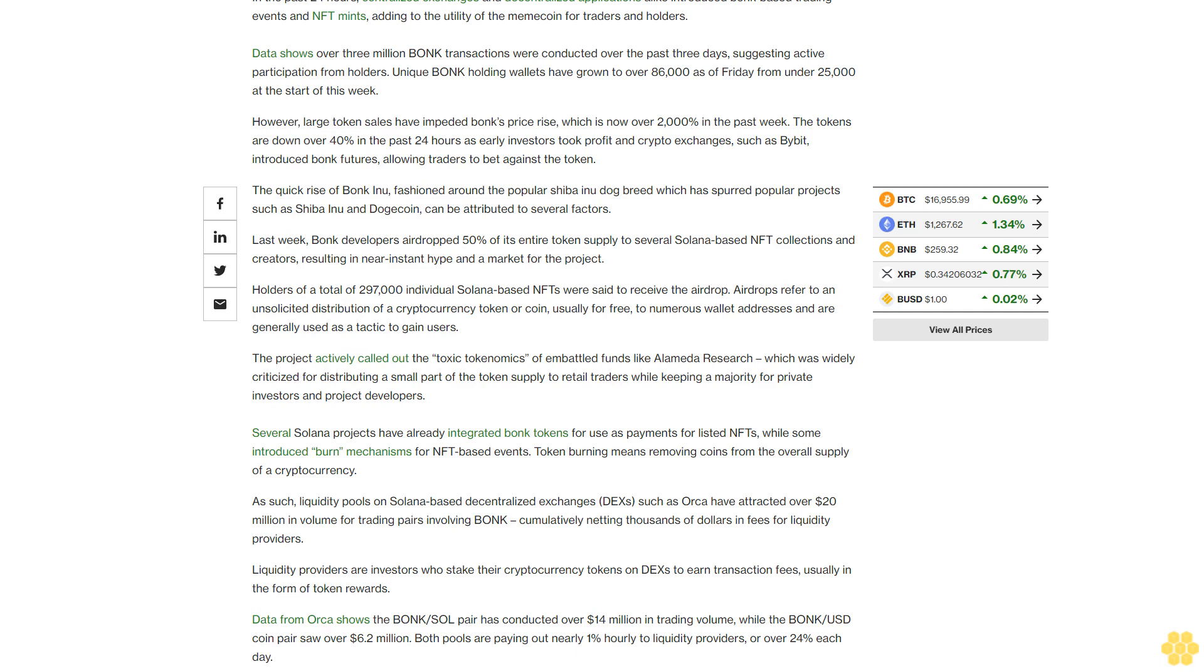Data from Orca shows the Bonk-Sol pair has conducted over $14 million in trading volume, while the Bonk-USDC pair saw over $6.2 million. Both pools are paying out nearly 1% hourly to liquidity providers, or over 24% each day.